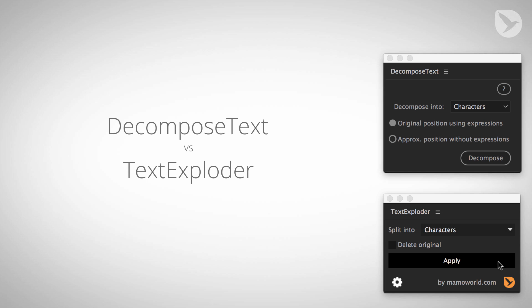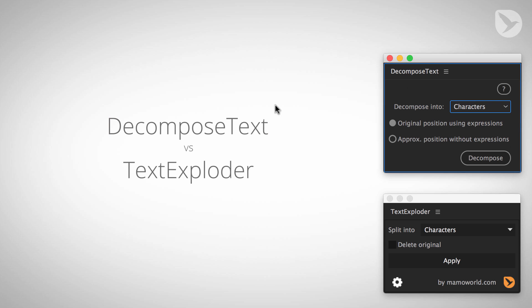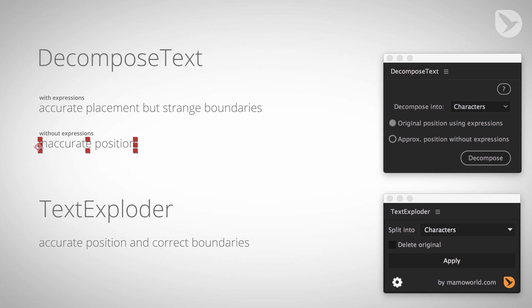TextExploder is the tool I developed to overcome some limitations of DecomposeText which does essentially the same, namely splitting a text into individual characters or words or lines such that each character, word or line has its own layer. Let's take a look at this.